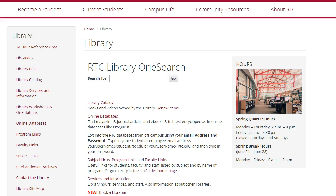Greetings! In this video you will learn how to use CINAHL in order to find articles for your nursing research. CINAHL is a useful tool that will help you find journal and magazine articles in the field of nursing and allied health.